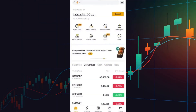Hello everyone and welcome to this step-by-step tutorial on using the Bybit Arbitrage Trading Bot. In this video, I'll walk you through everything you need to know about this tool, how it works, and how to get started. Let's dive in.